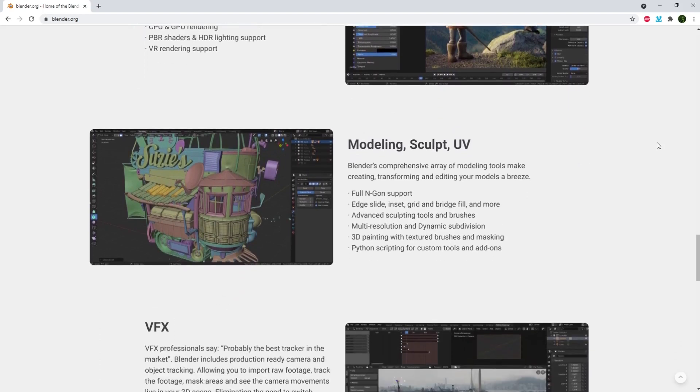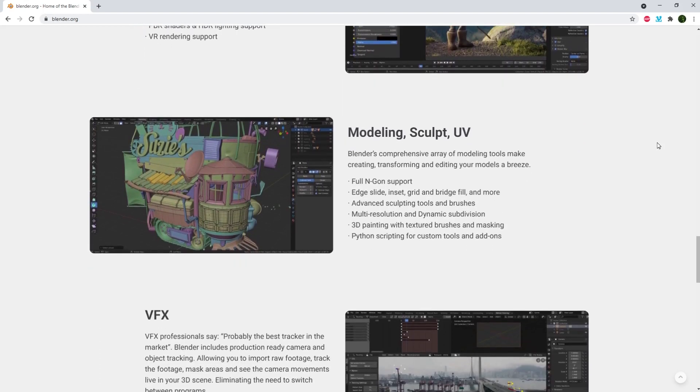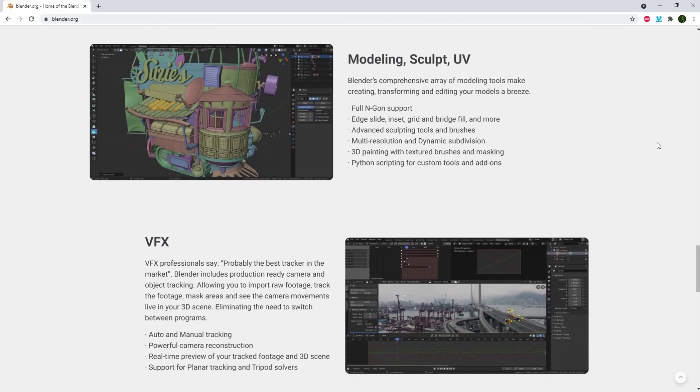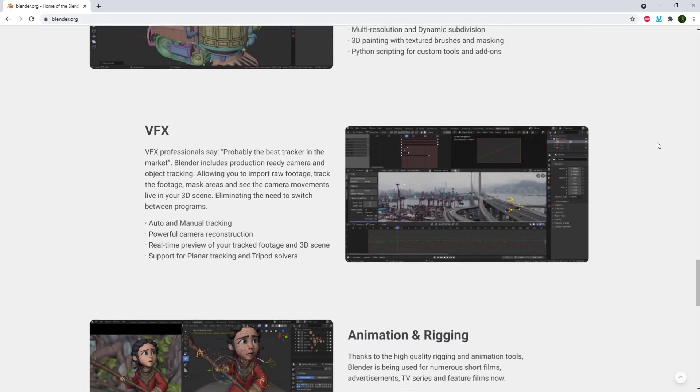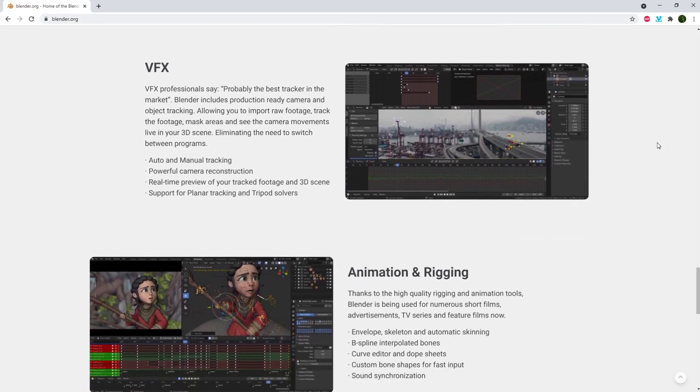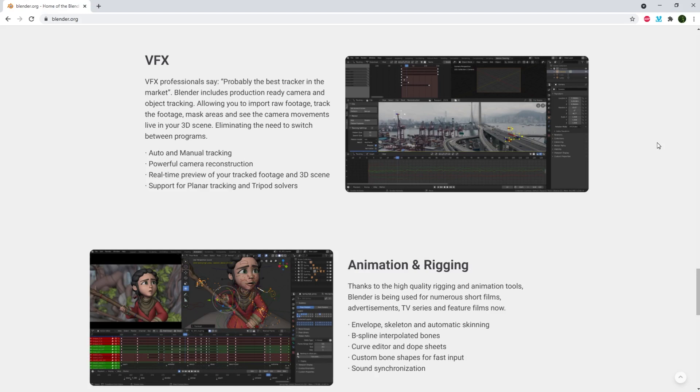You can model and sculpt, texture, rig, do lighting, animate, simulations like smoke, clouds, hair, cloth, particles, visual effects, motion graphics, video editing, rendering, and of course there's grease pencil for 2D animation.